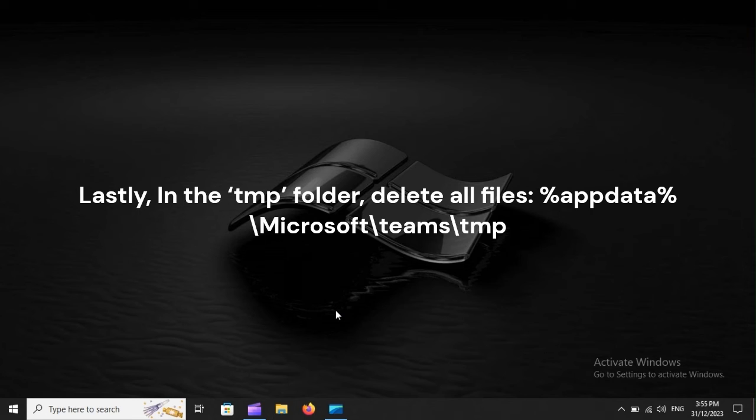Lastly, in the TMP folder, delete all files: %appdata%\Microsoft\Teams\Temp.